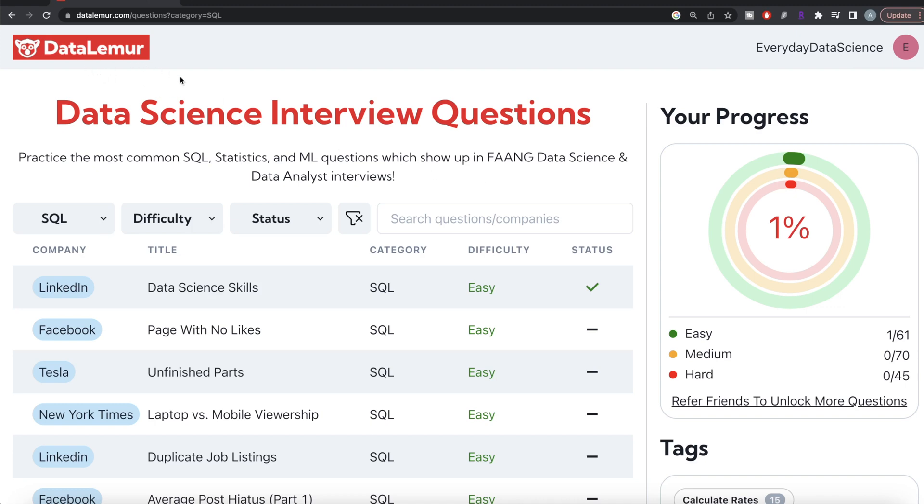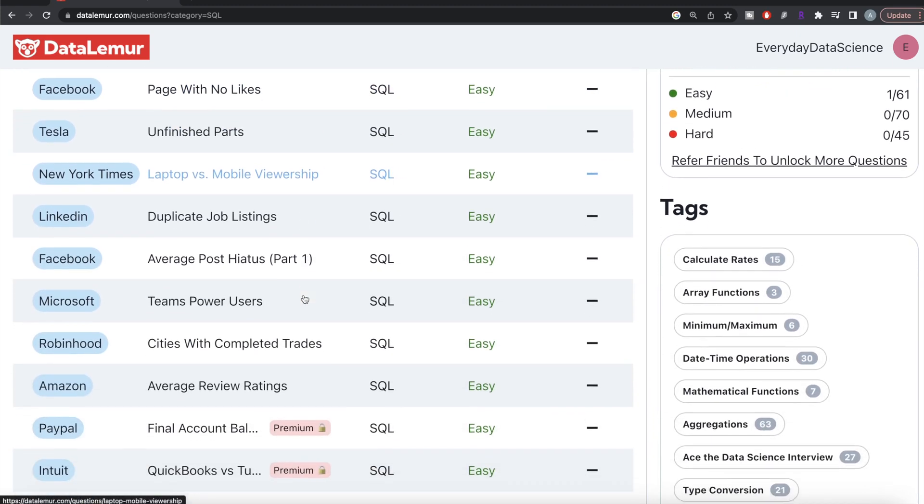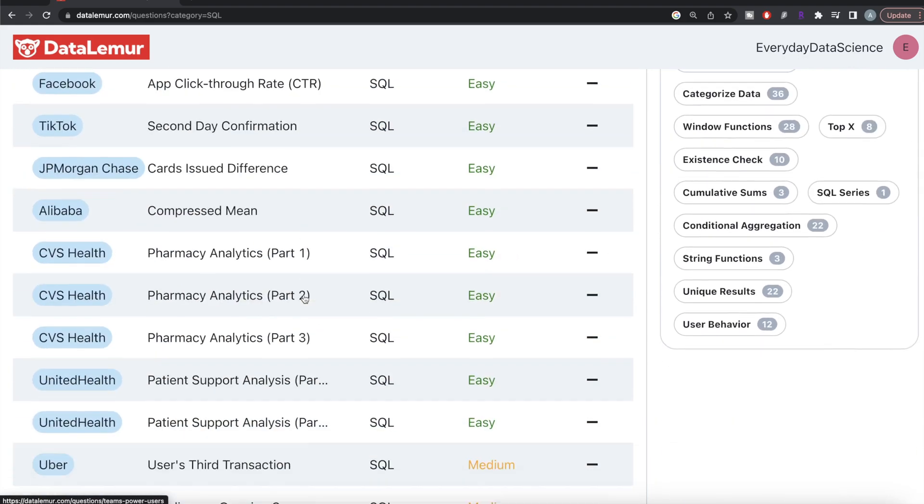It's just like LeetCode and StrataScratch series that we've been doing, but when I was going through this website I found a lot of interesting questions, mostly from big companies.